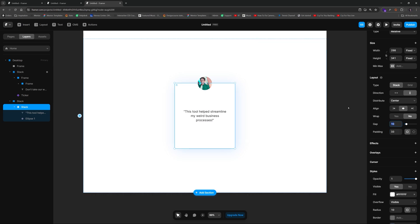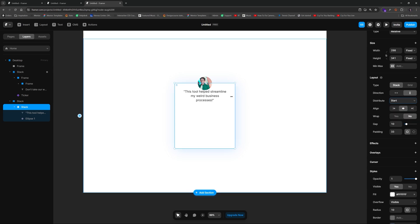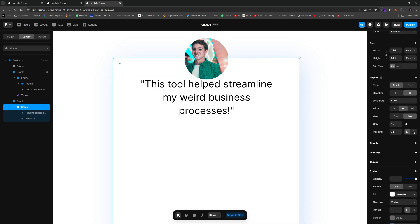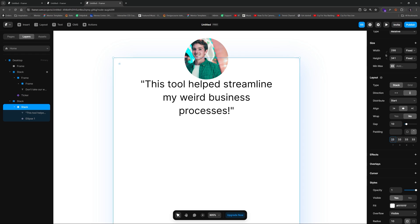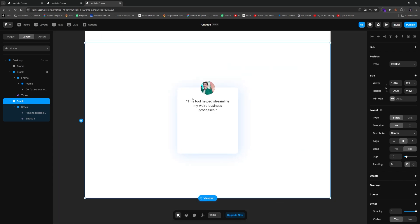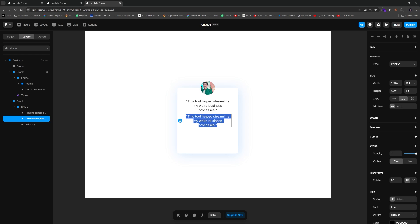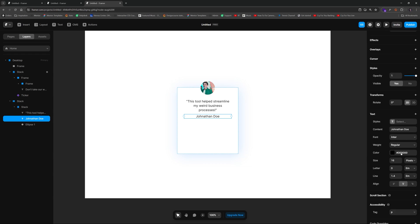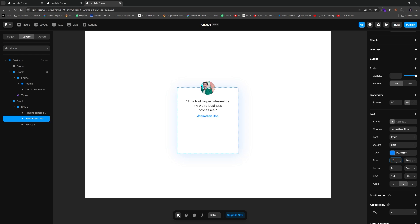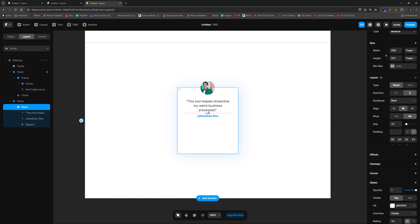Outside the text I'll change alignment to start. The white space is too close to the top text, so I'll select the stack and add more top padding — about 60 works well. Then we'll duplicate the description text element to create the person's name field, type in 'Jonathan Doe,' make it bold, set it to our blue color, and make it a bit smaller, around size 14.